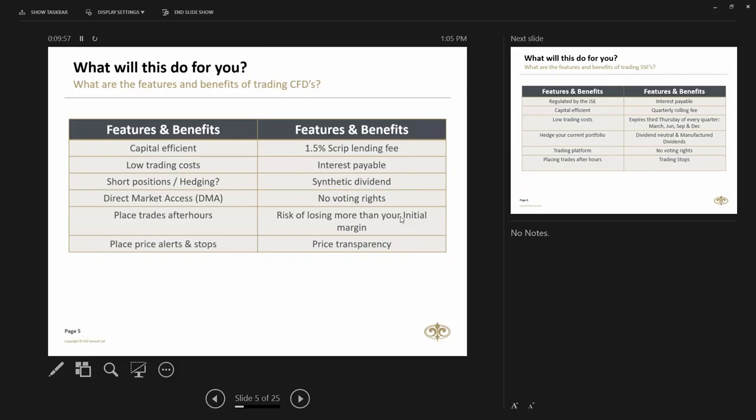Direct market access, what that means is the market maker effectively does not take a spread on the price. The price you see on the CFD is the actual price of the underlying instrument when you trade the CFD with us. A lot of other market makers sometimes do a little bit of a spread on the price. So they'll charge you a lower brokerage or transactional fee, but they do make a point or a cent or two on the underlying price of that instrument.